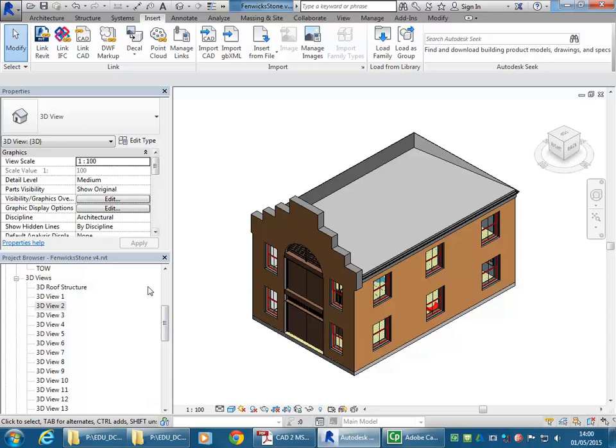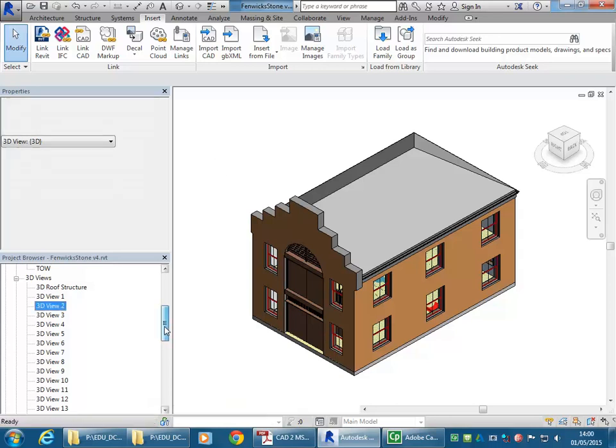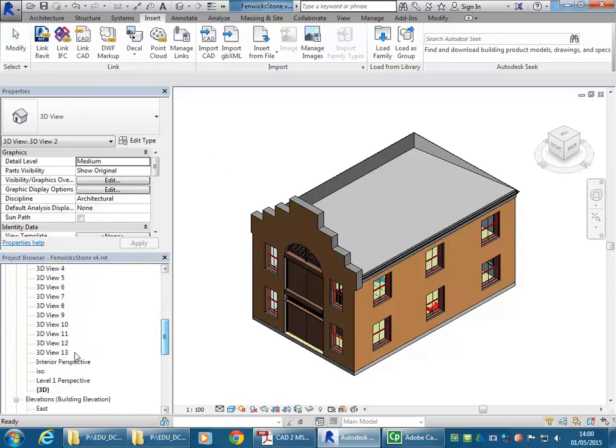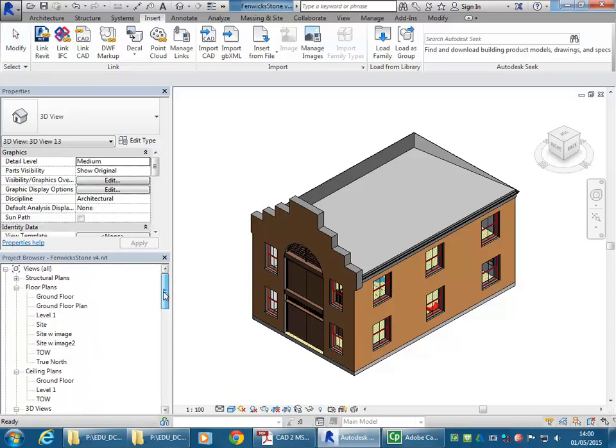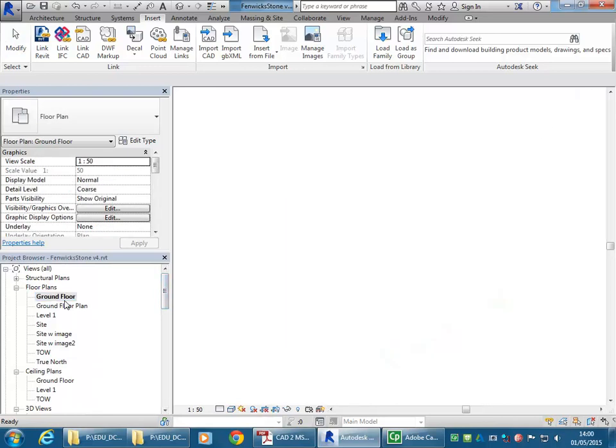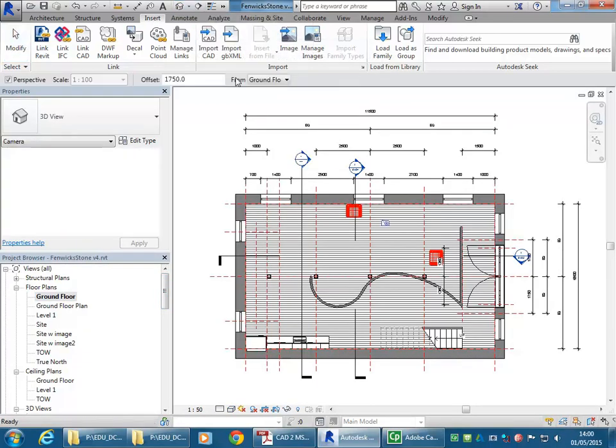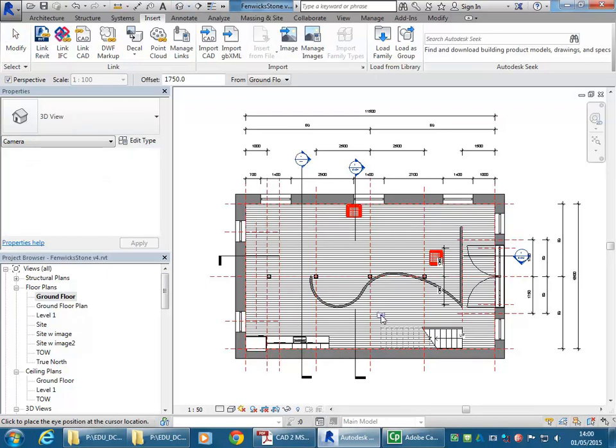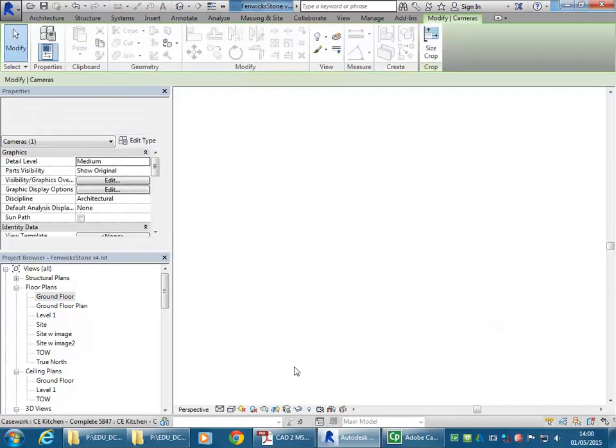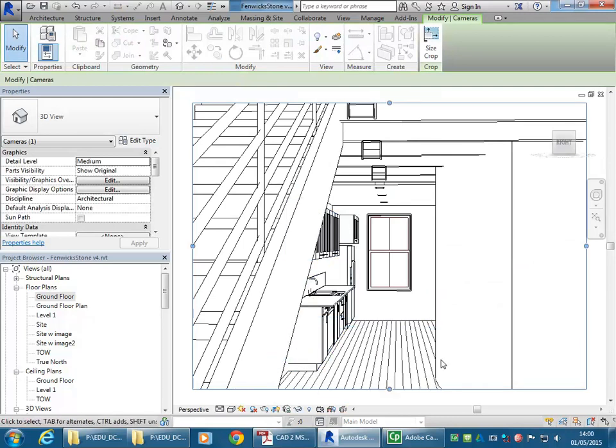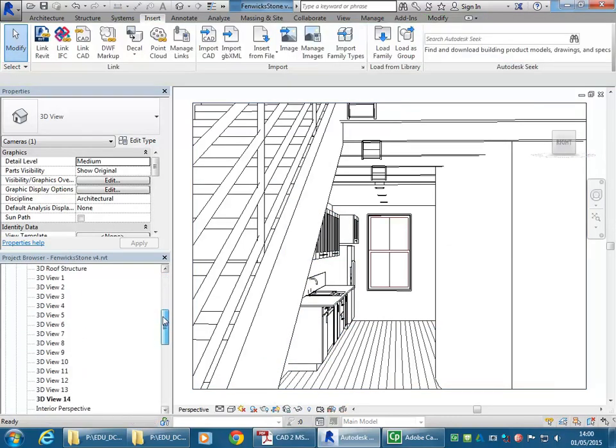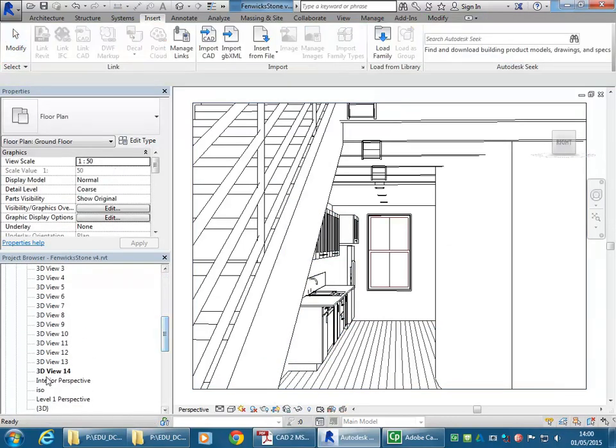As you make additional camera views, you can see I'm up to 3D view 13. I'll quickly go and make another camera view, going through, let's go through here this time. It'll automatically be renamed with a new view.